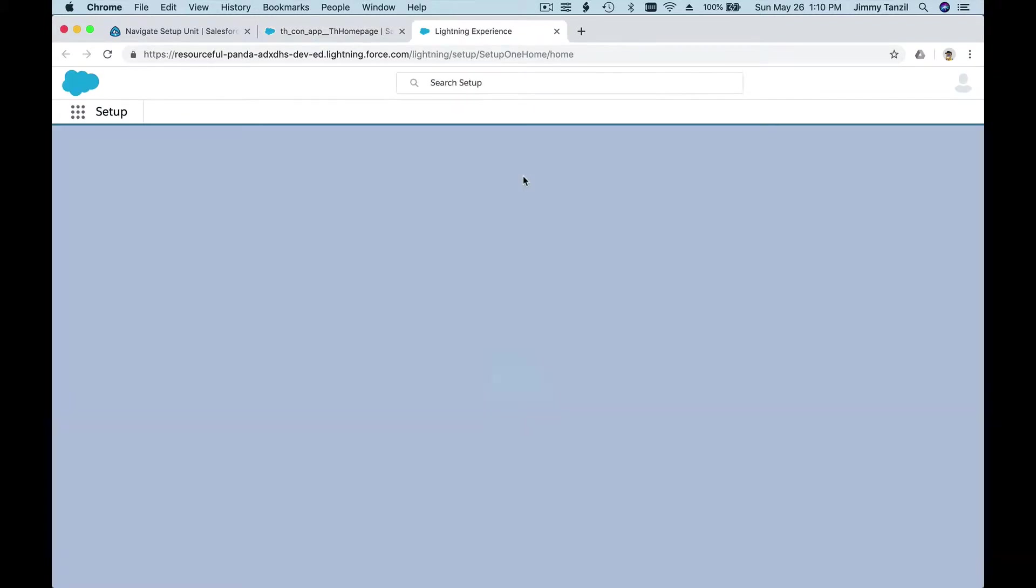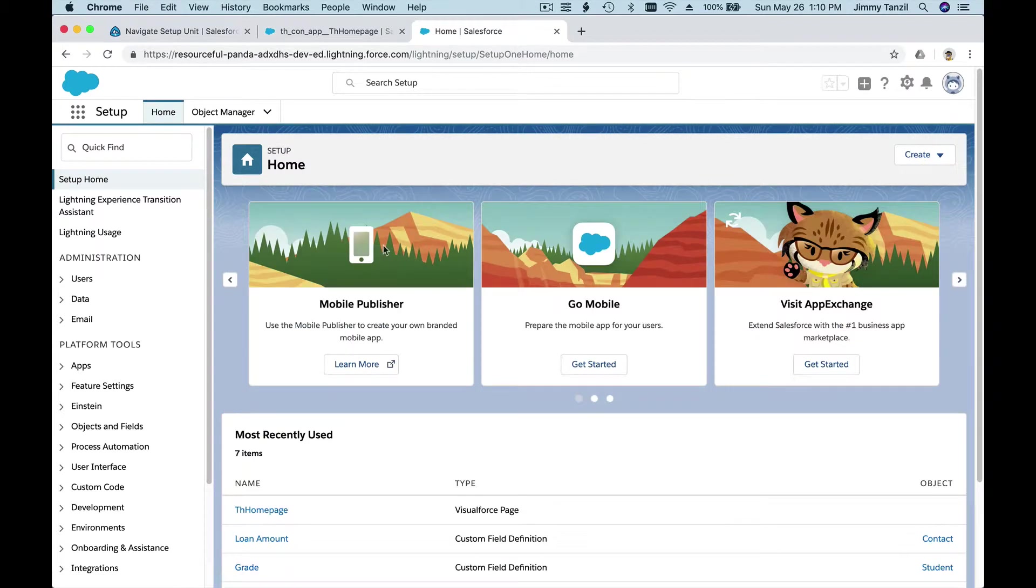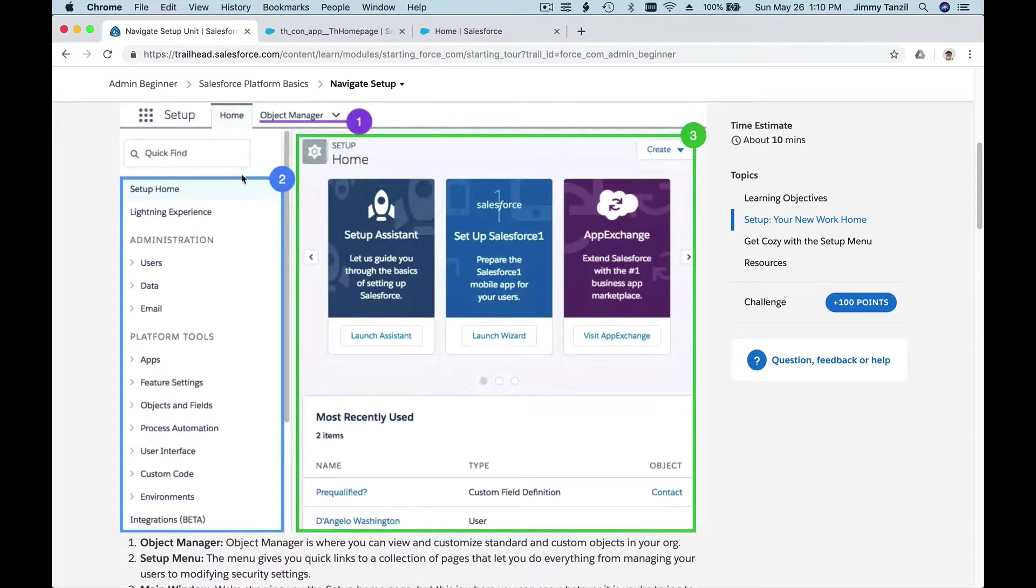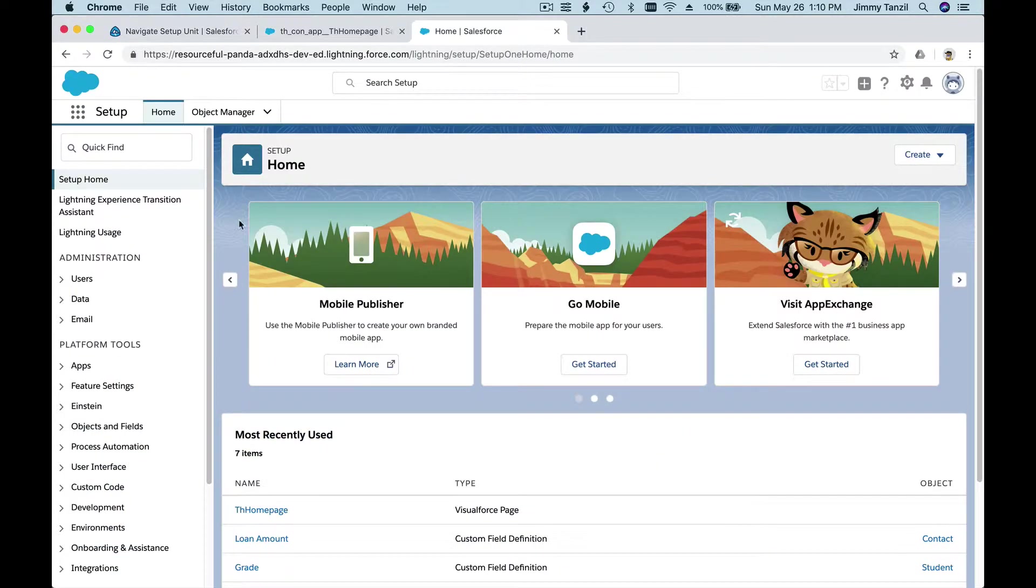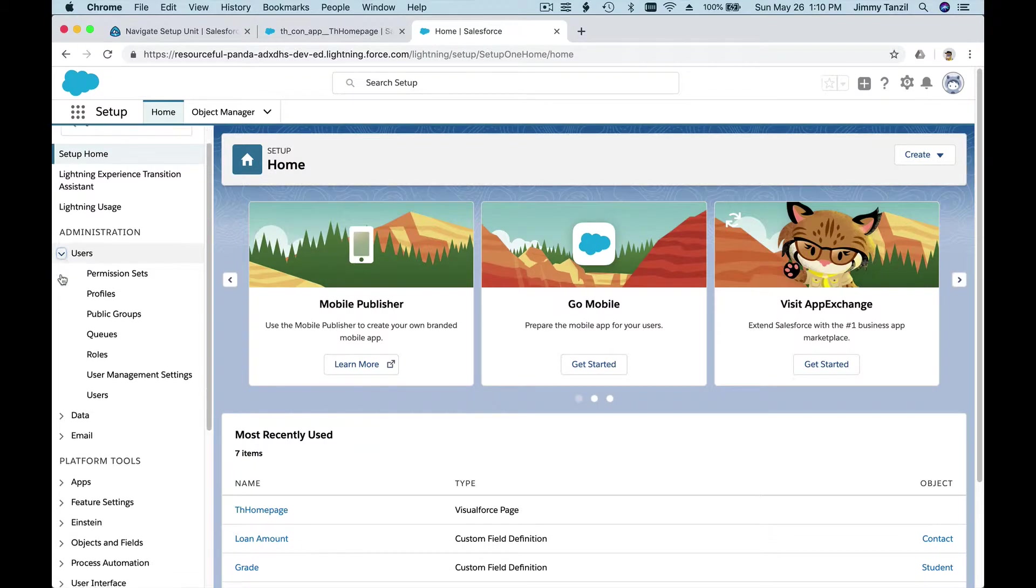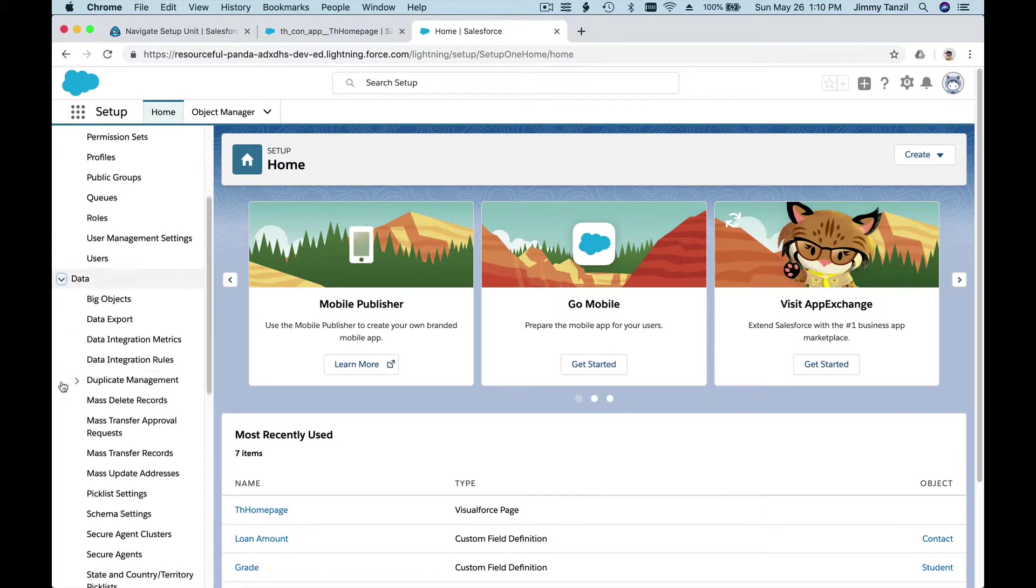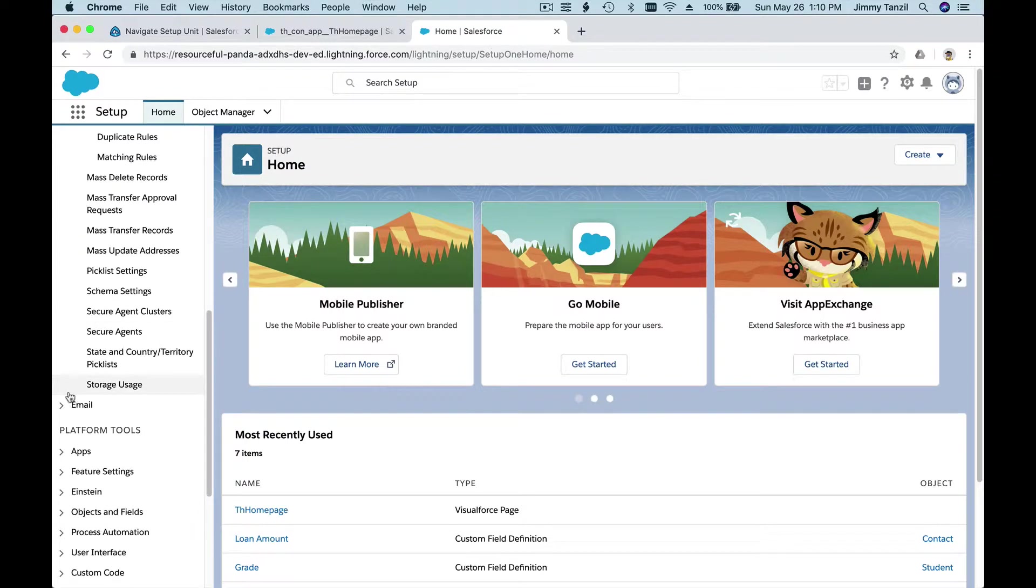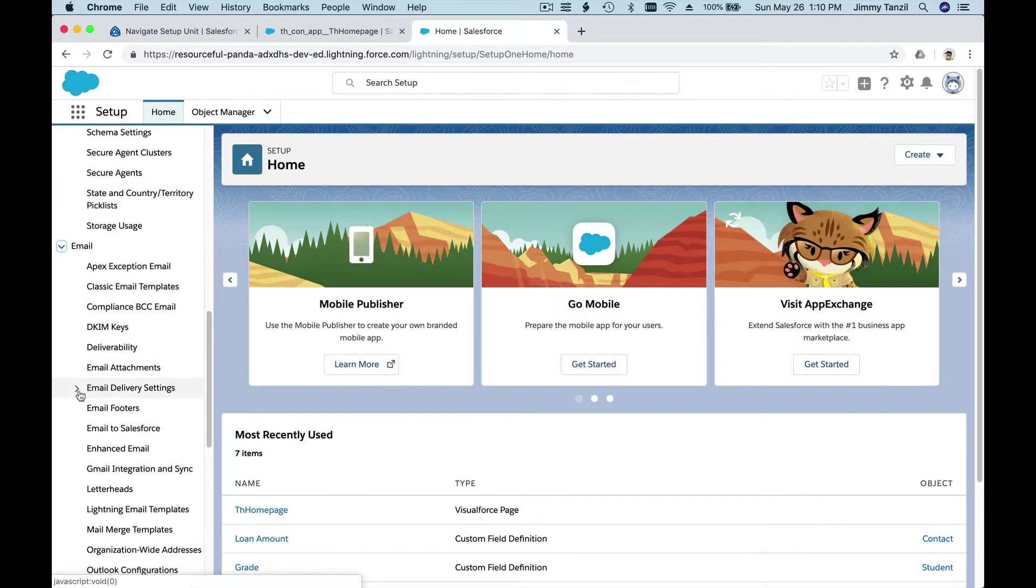Now we have the same matching page. On here, on the left, there is a bunch of setup menus and sub-menus, which we won't go through all of it, but it's already categorized into sections.